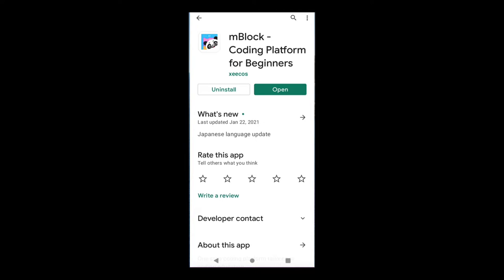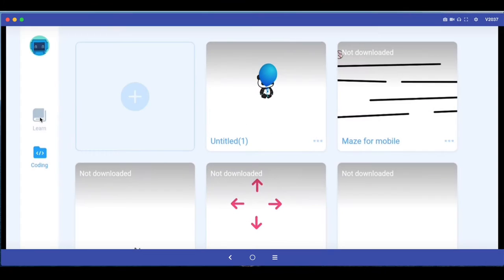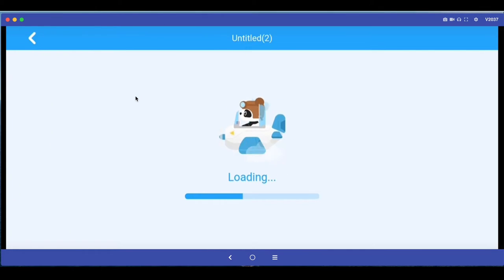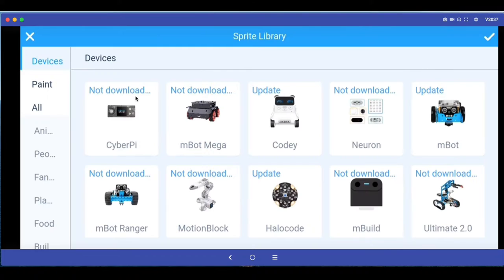Once you are inside mBlock software you may have to create a free user registration. If you come to coding then you click on plus to start a new project.